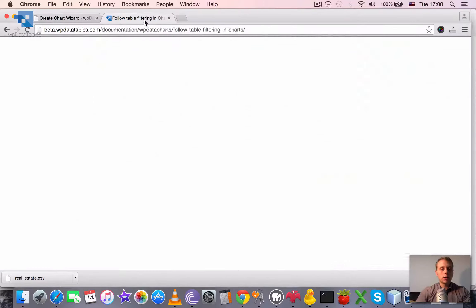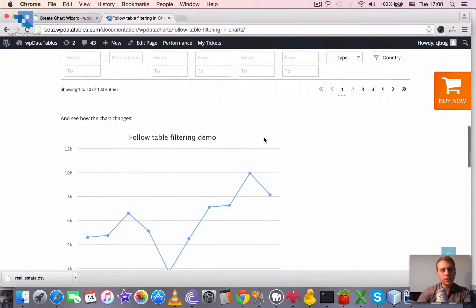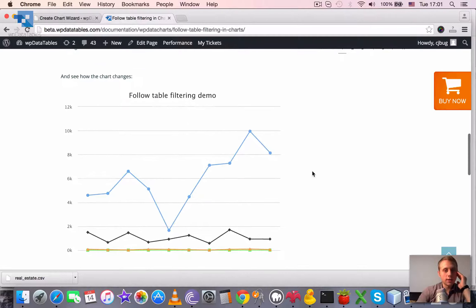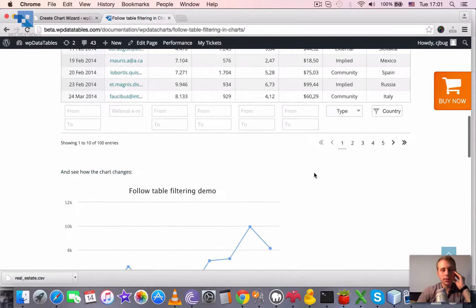So when both of these parameters are met, so the table exists on the same page with the chart and the follow table filtering is enabled.